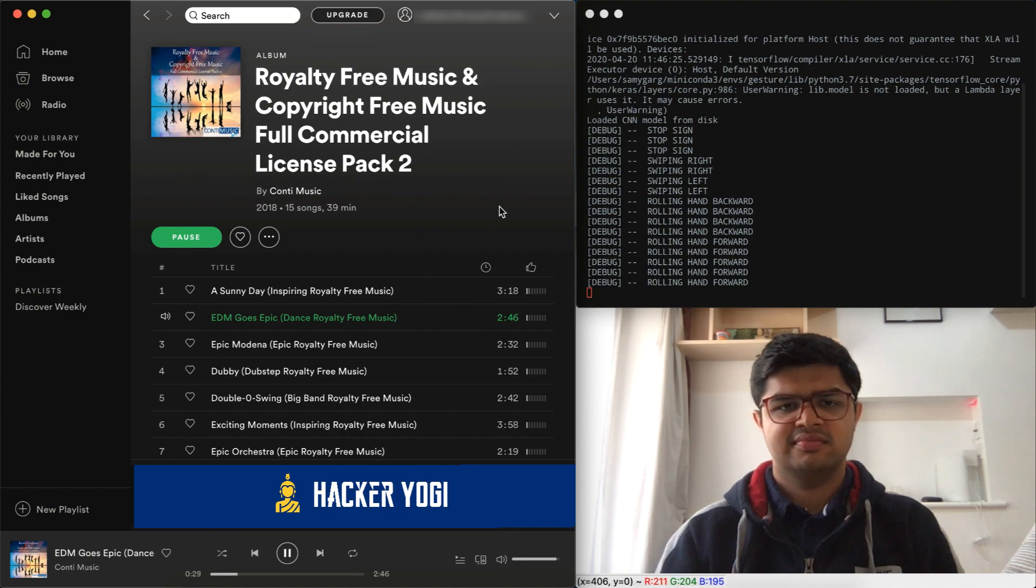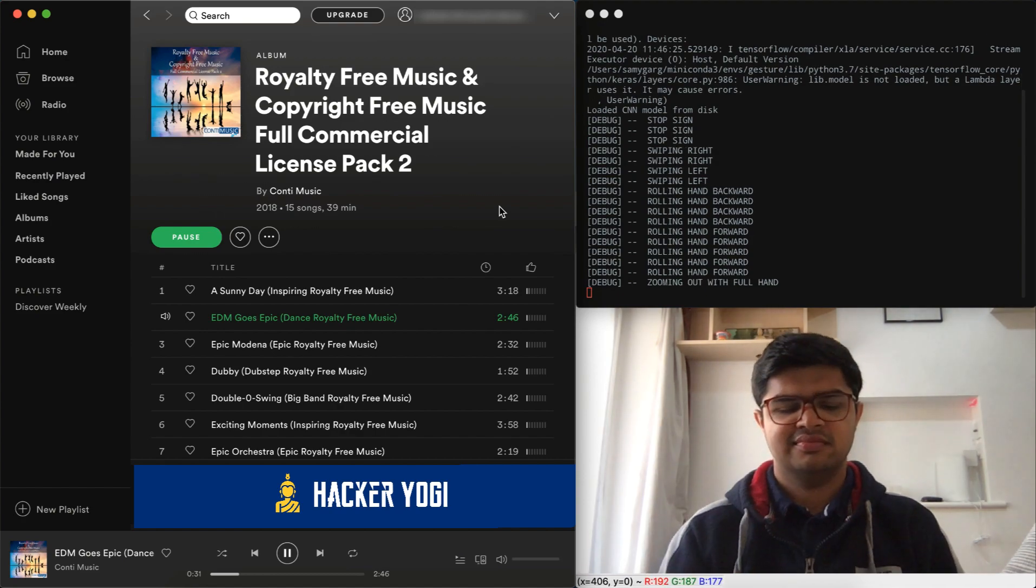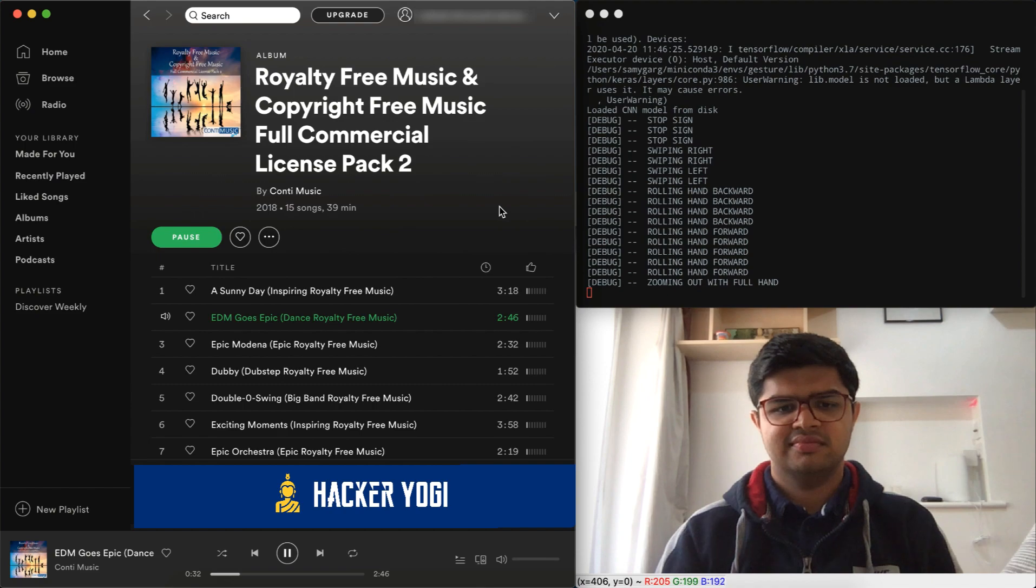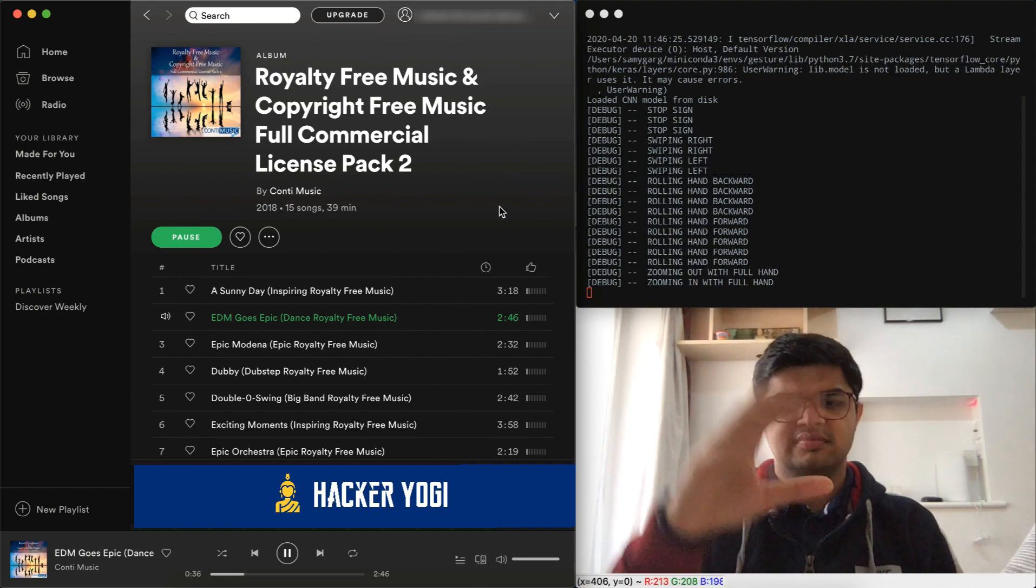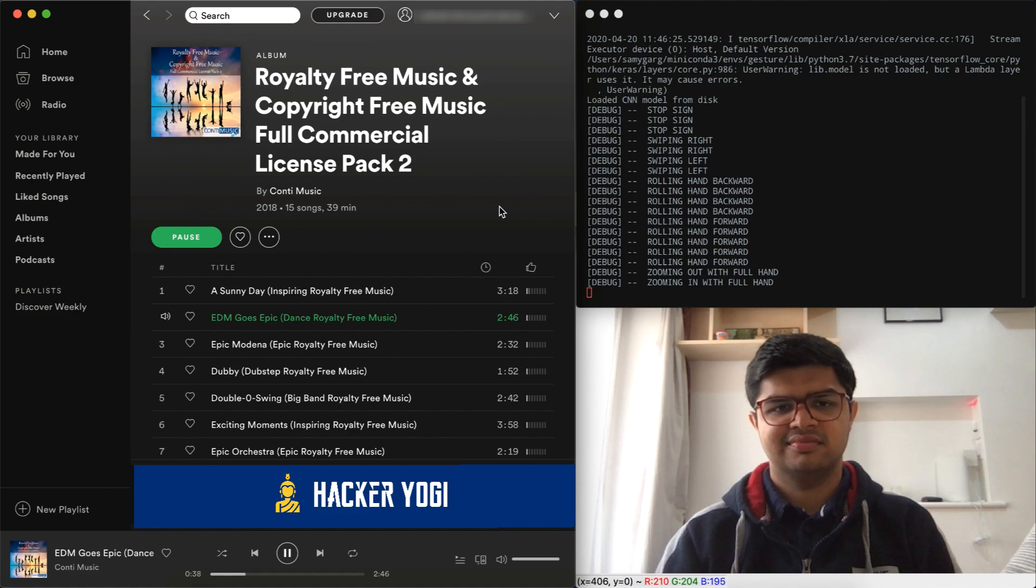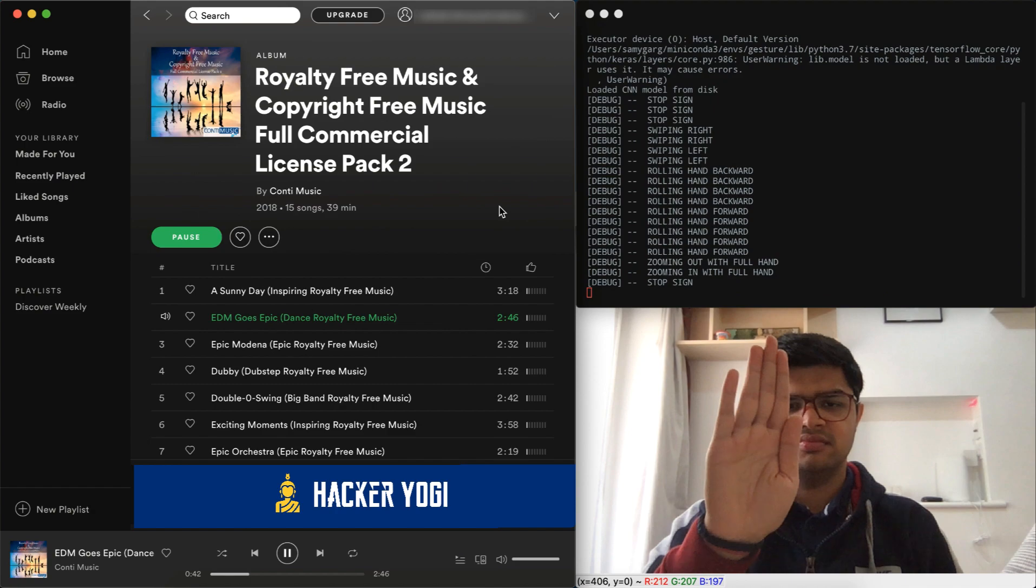Zooming out with full hand will mute the music, and zooming in with full hand will unmute the music. Now let's quickly test out the gestures once again.